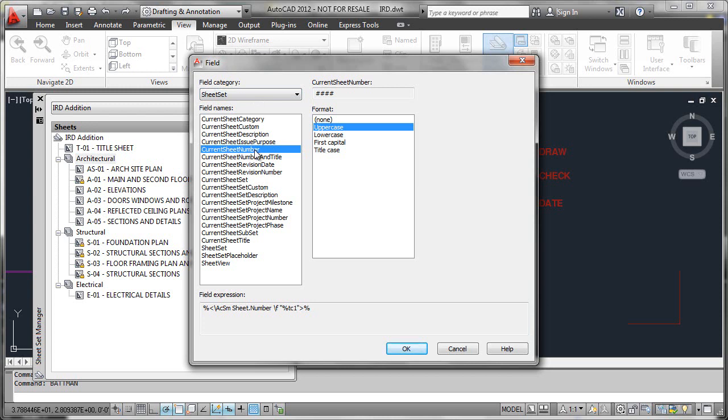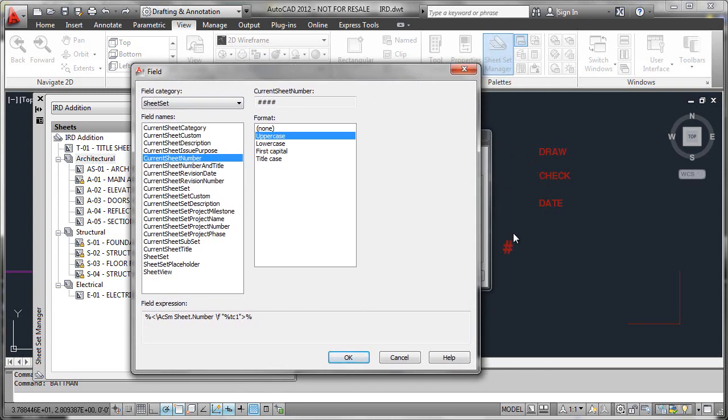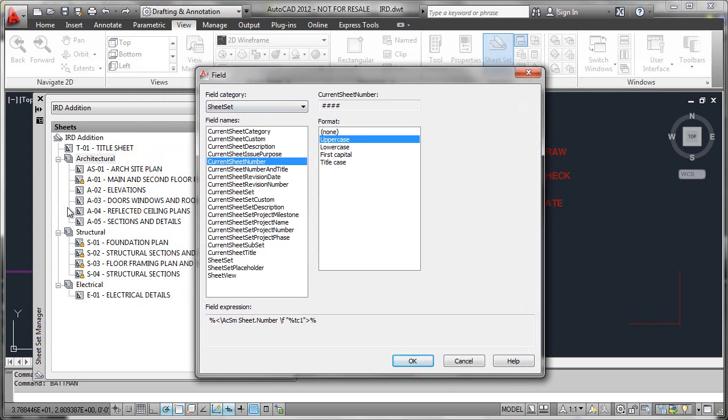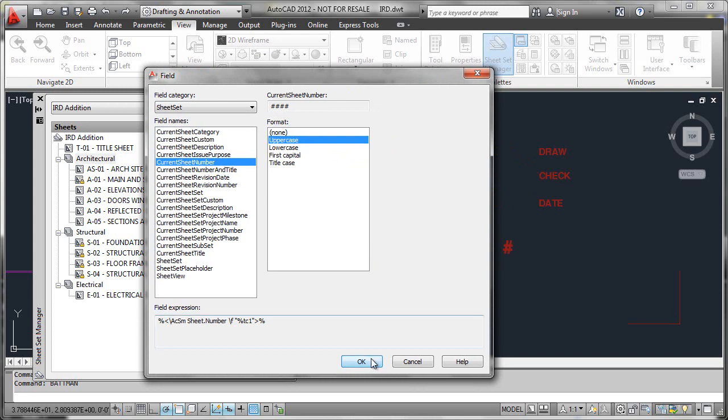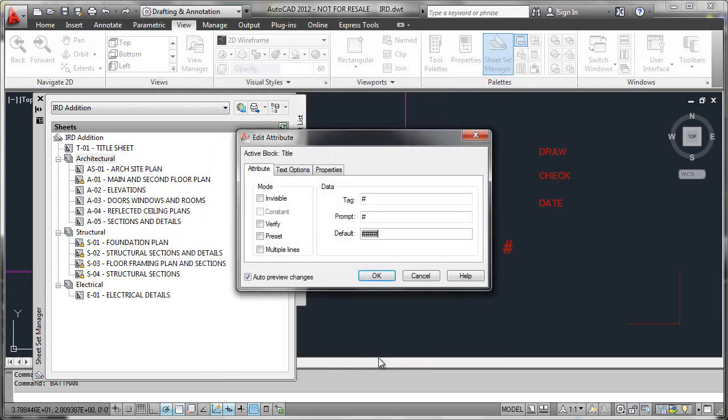This current sheet number is simply providing a pipeline from this attribute over here in our title block to this property over here in our sheet set. We have some formatting functionality here where we can force it to be uppercase, so that way if somebody entered something in lowercase over here, it would still show an uppercase in the title block.